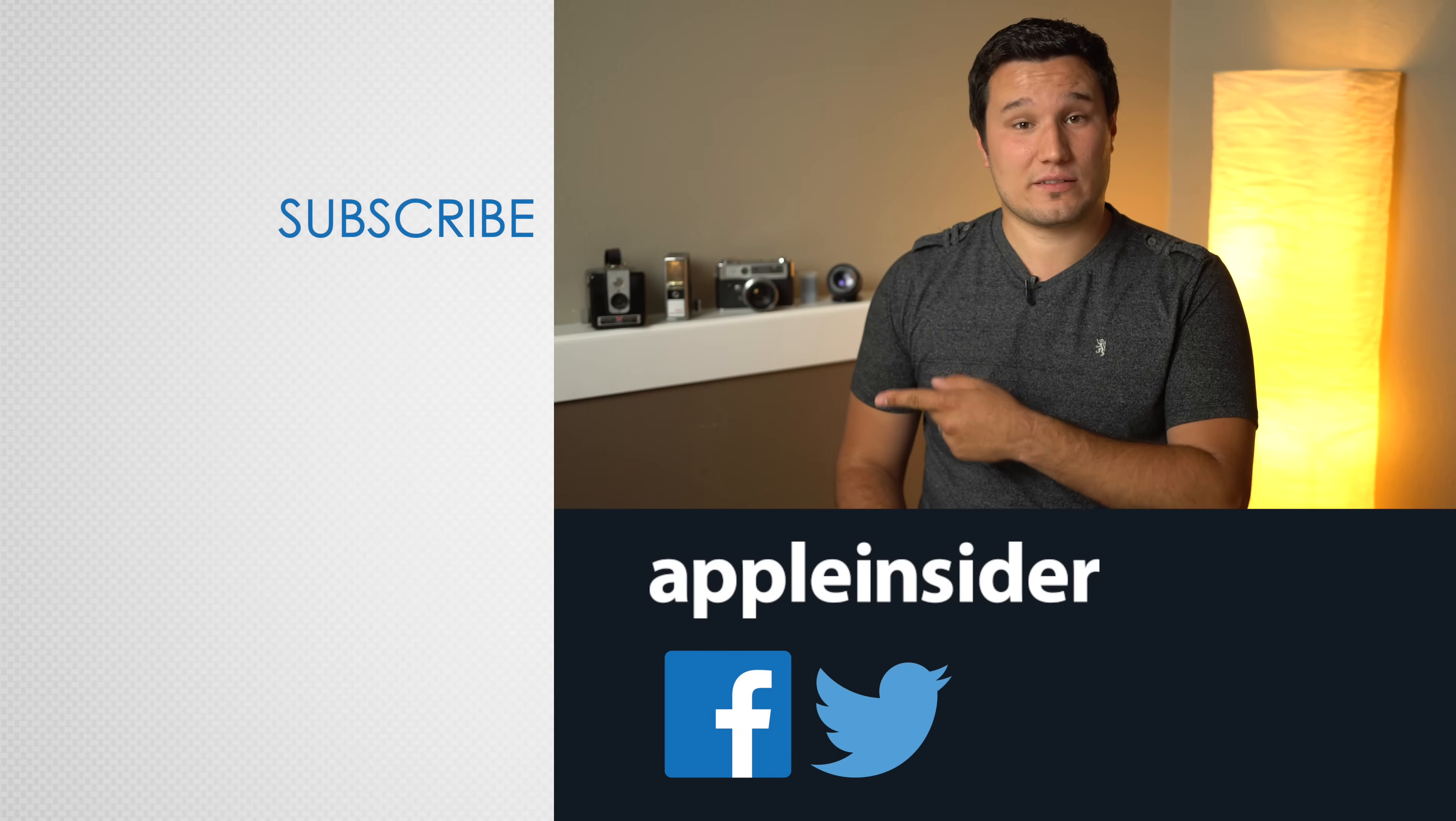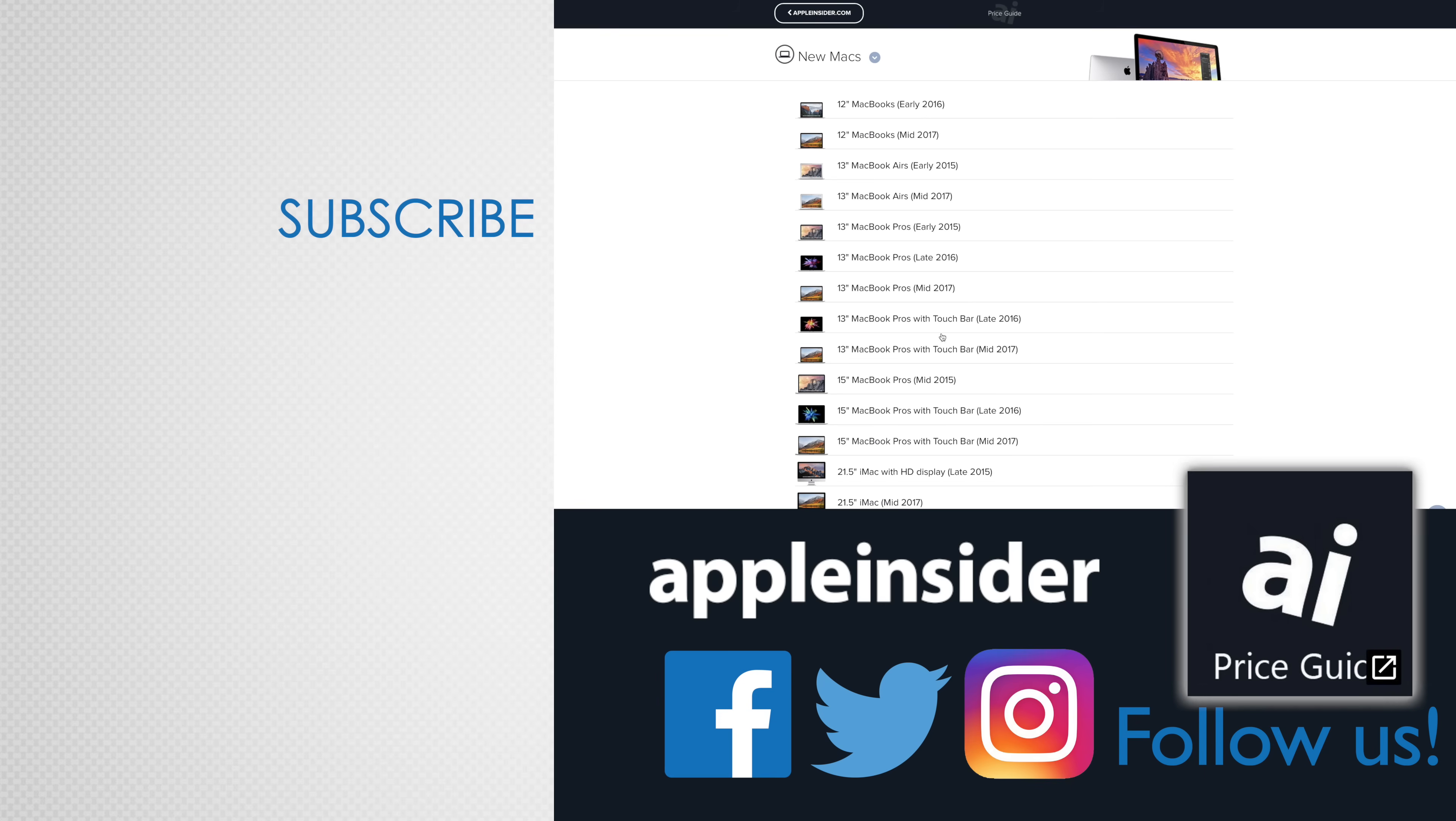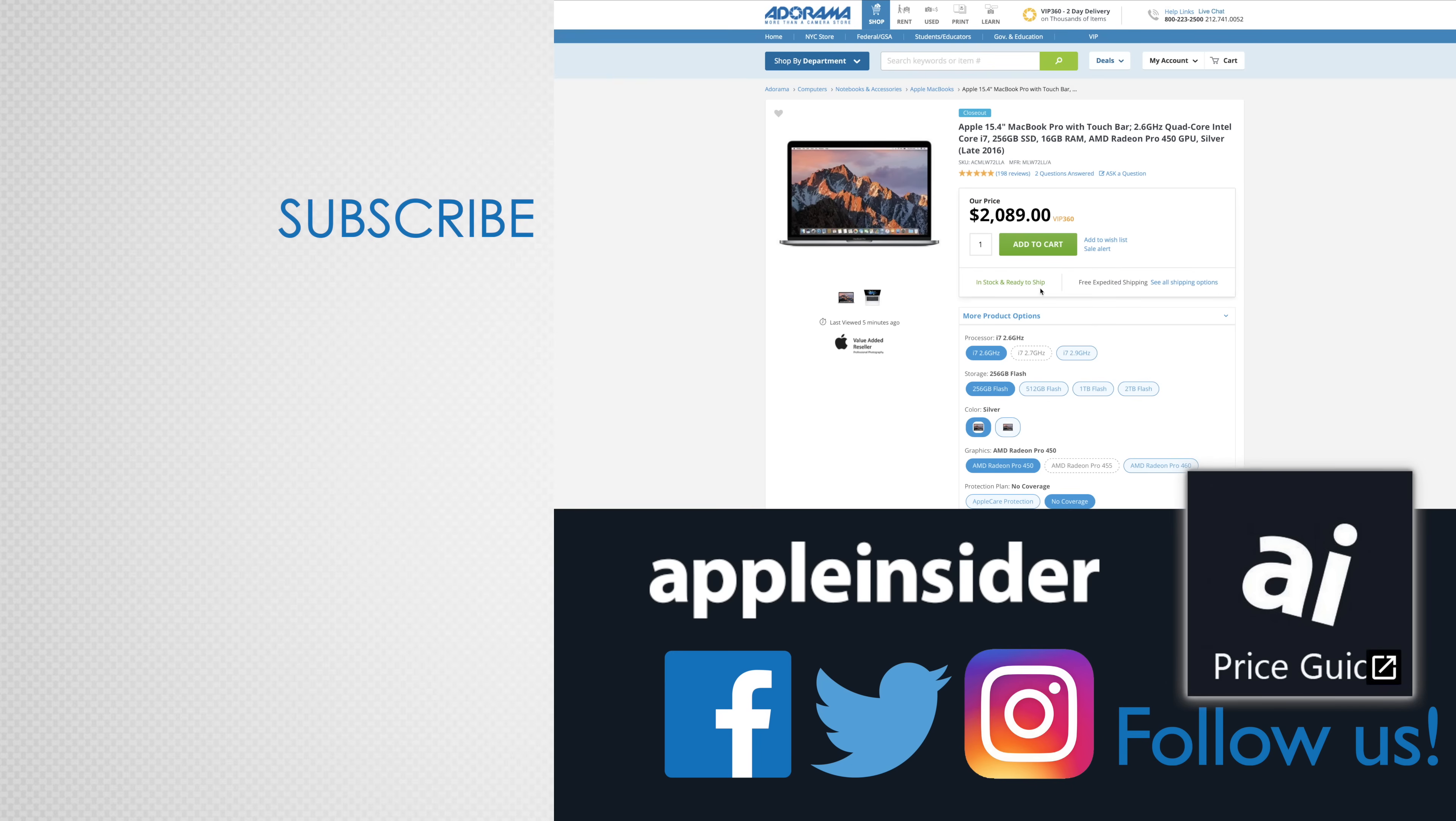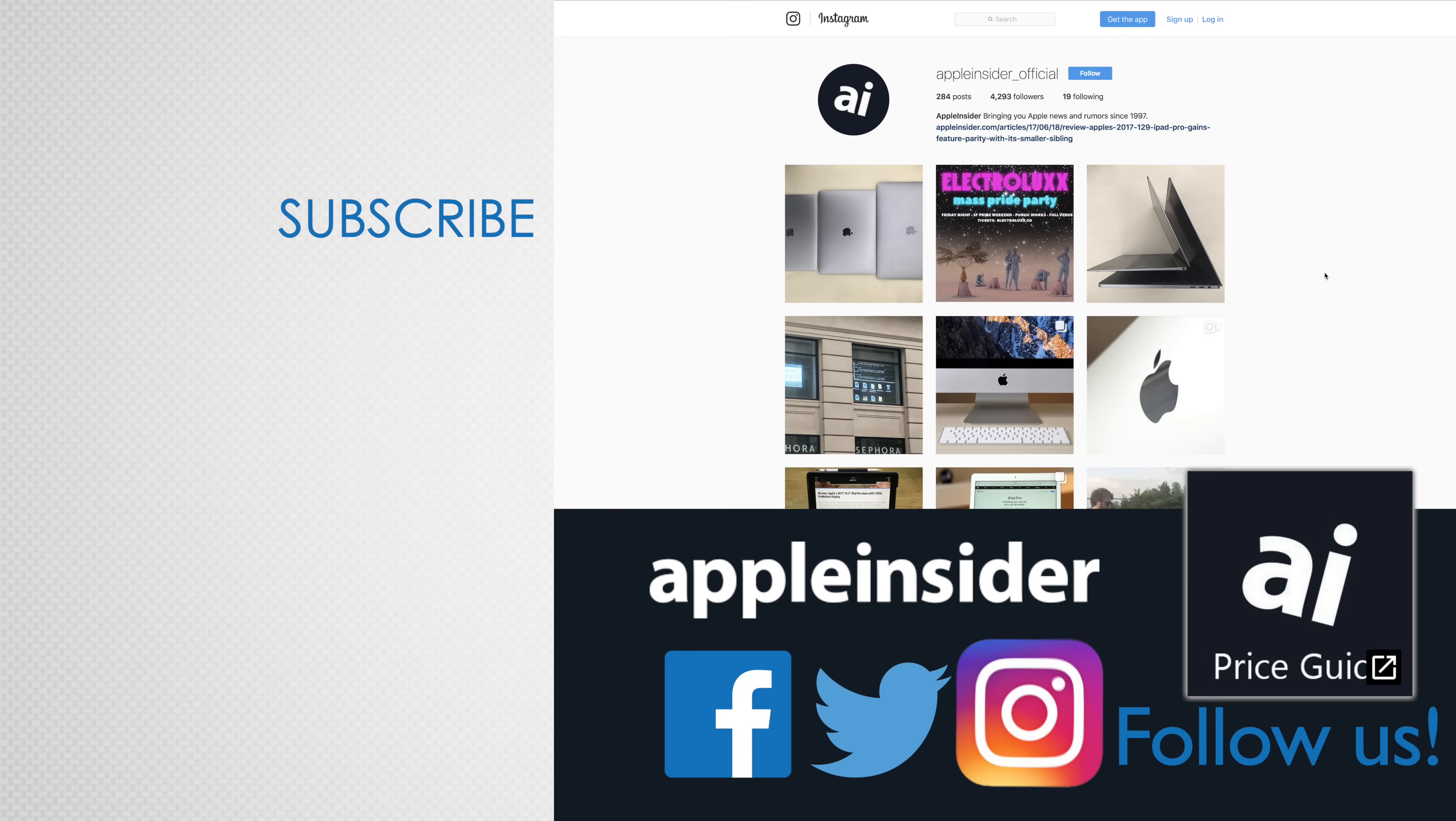If you enjoyed this video, like it and hit that subscribe button. Also check out our price guide which makes it extremely easy to find the best deals on Apple products updated daily. Be sure to follow us on social media and we'll see you in the next video.